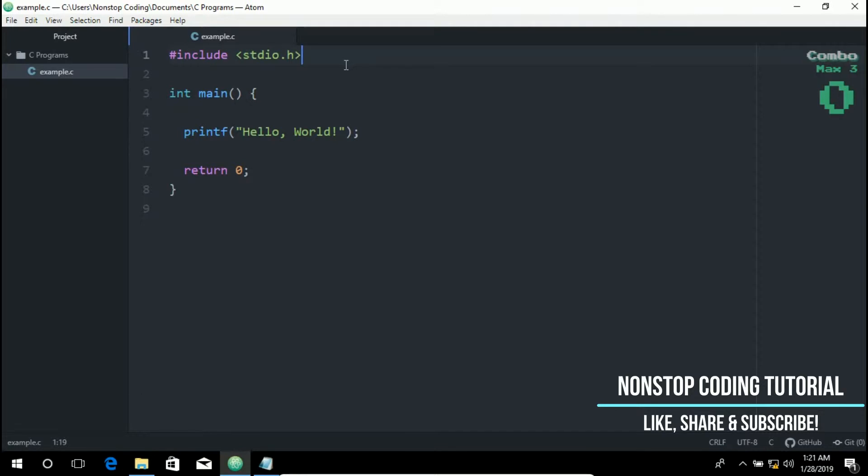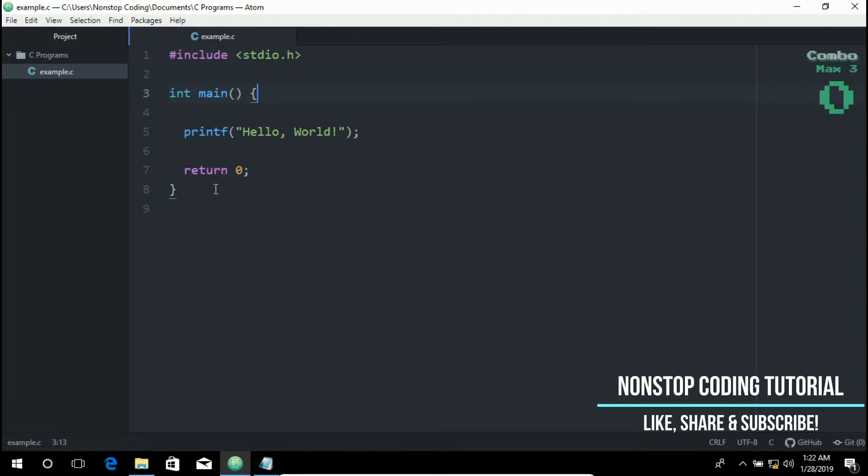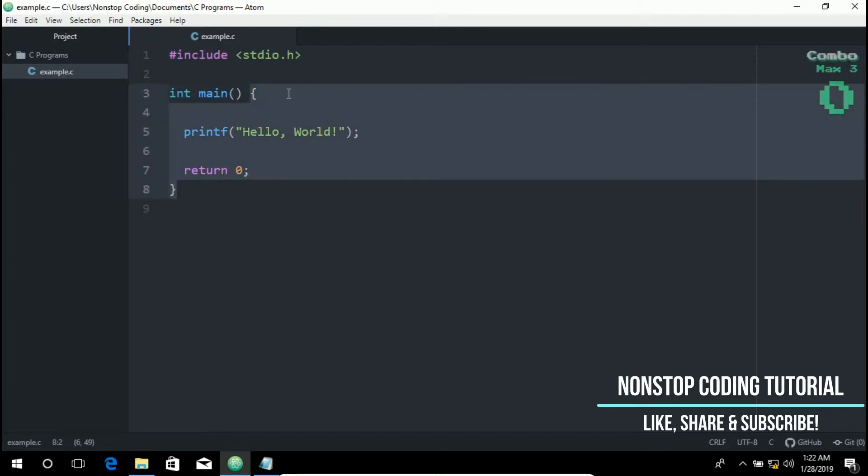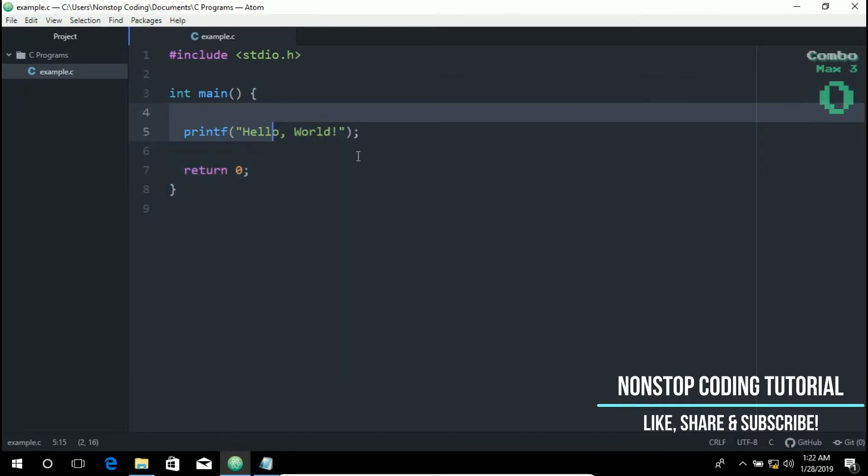So next line is the int main. The main function is the entry point to a program. And these curly brackets indicate the beginning and end of a function, also called a code block. So the statements inside the brackets determine what the function does when the program is executed.